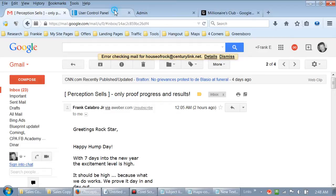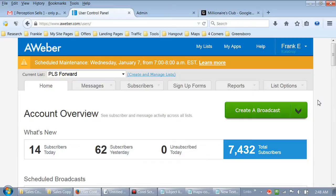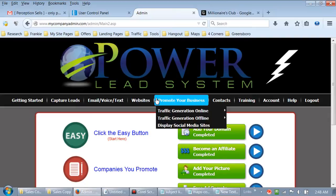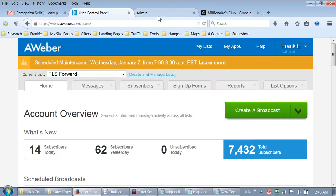We can go over to my AWeber account and look at some more subject lines. I've connected this AWeber account to Power Lead System - these two accounts are connected together. I'm going to teach you guys this in an advanced Power Lead System course I'll be making this year - advanced list building tactics and all the benefits to connecting these two things together.